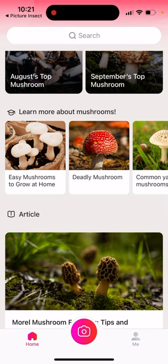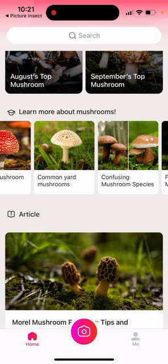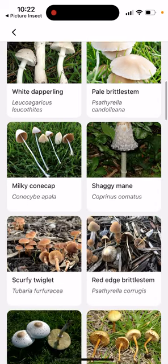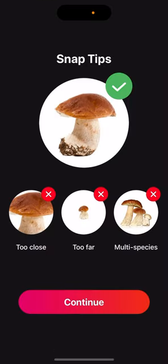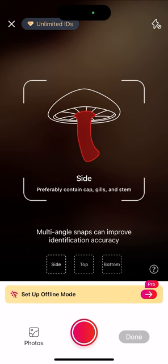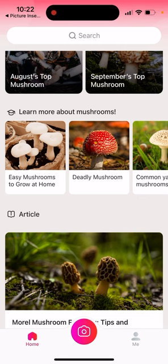So you can see categories like easy mushrooms to grow at home, deadly mushrooms, and common yard mushrooms. Here you can browse common mushrooms found in yards. And if you want to scan, you can just tap scan — with tips for too close, too far, and multi-species — then give access and start scanning.